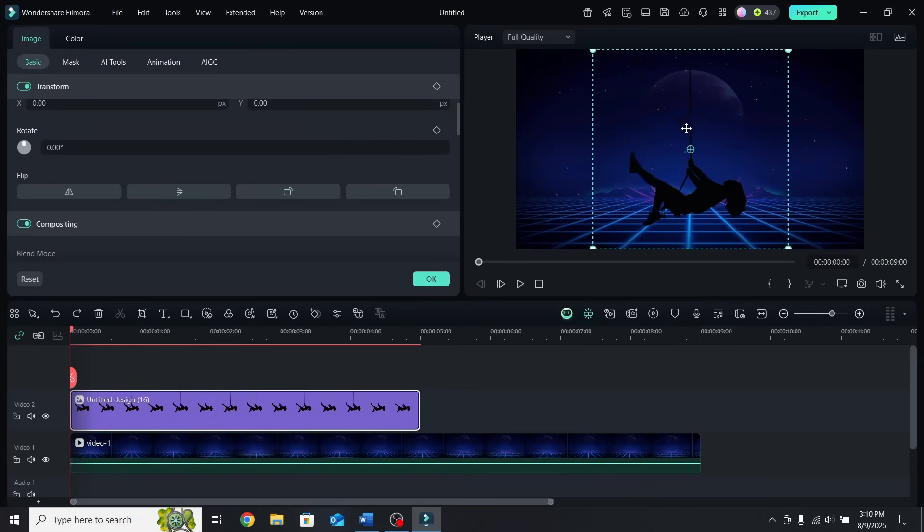But if we move the anchor point where the rope starts, now that will be the new rotation point.